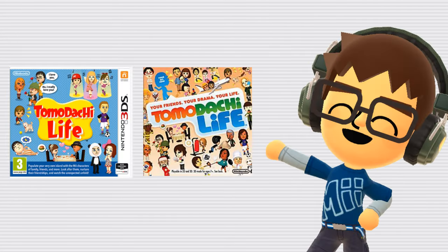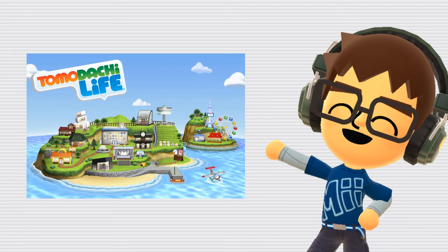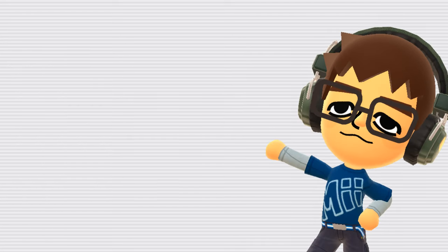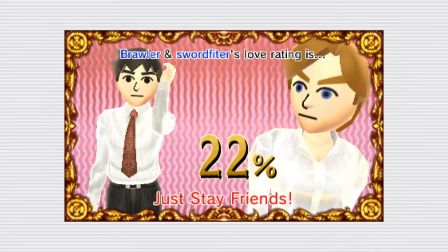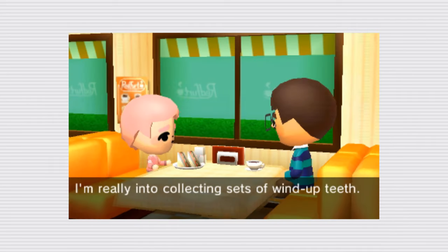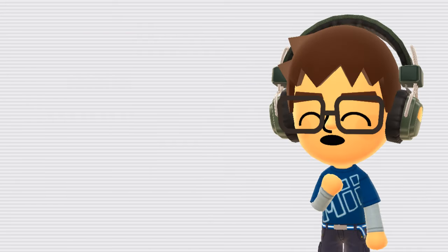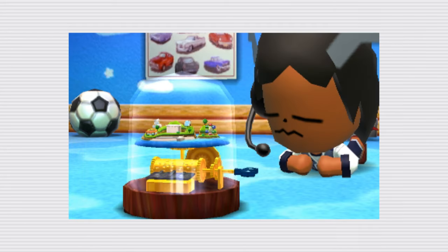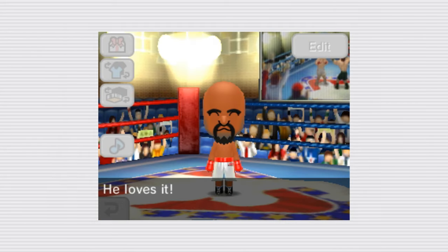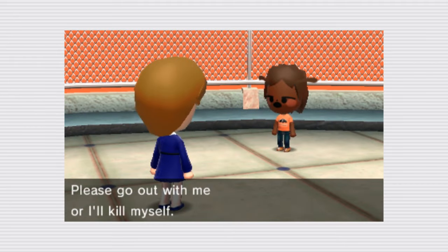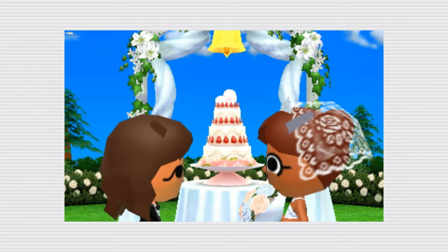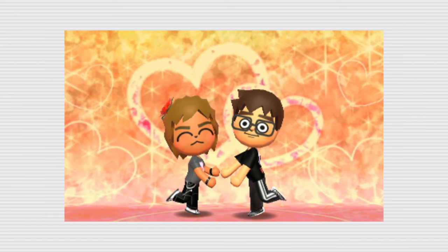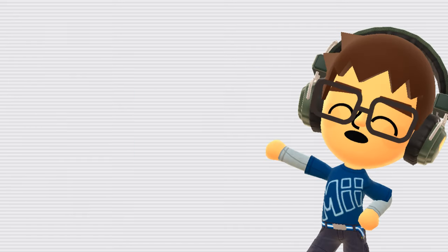Tomodachi Life. Tomodachi Life is a life sim game where you create Miis to inhabit your island. As the island's caretaker, you're responsible for taking care of your Miis needs. These can be relationships, food, sleep, clothing, and more. Each Mii has their own personality and preferences. You can give them gifts and food and they will have different reactions based on their traits. From love confessions, weddings, families, arguments, concerts, and photo shoots, there's always something going on with your Miis.